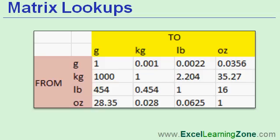It's great for conversion tables. The example that I'm going to use in class today is converting from one type of measurement to another one. Here I've got grams, kilograms, pounds, and ounces, and the related conversion values.